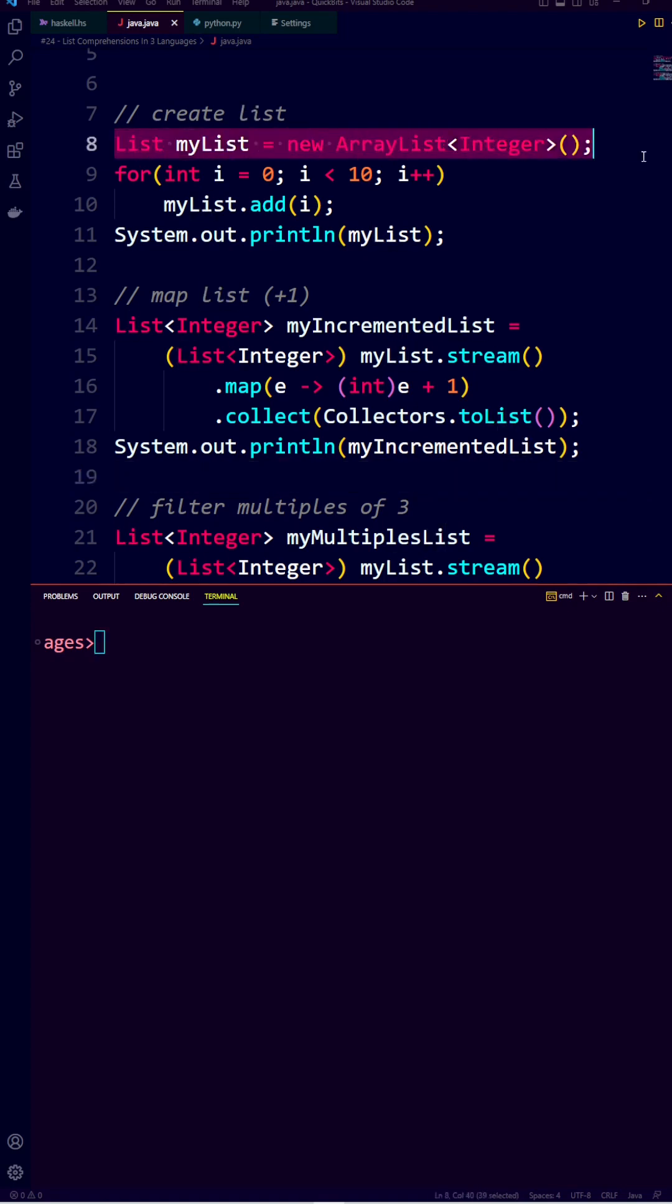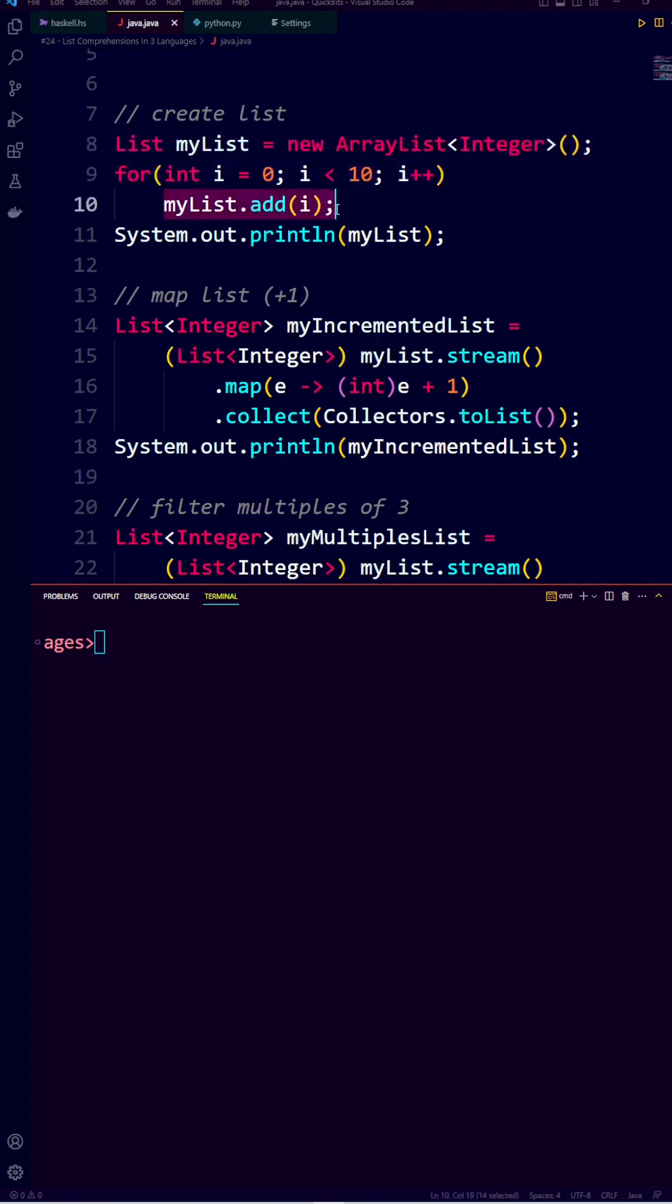We initialize an empty list, then we loop over all numbers from 0 to 10, and we add those numbers to the list.